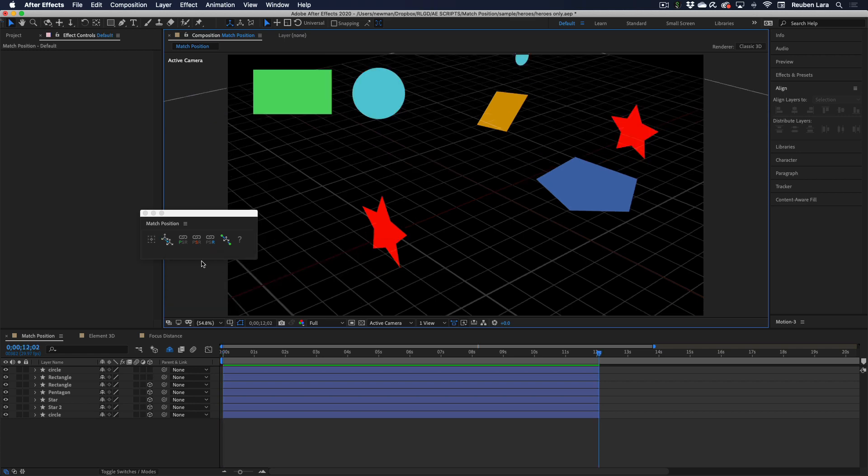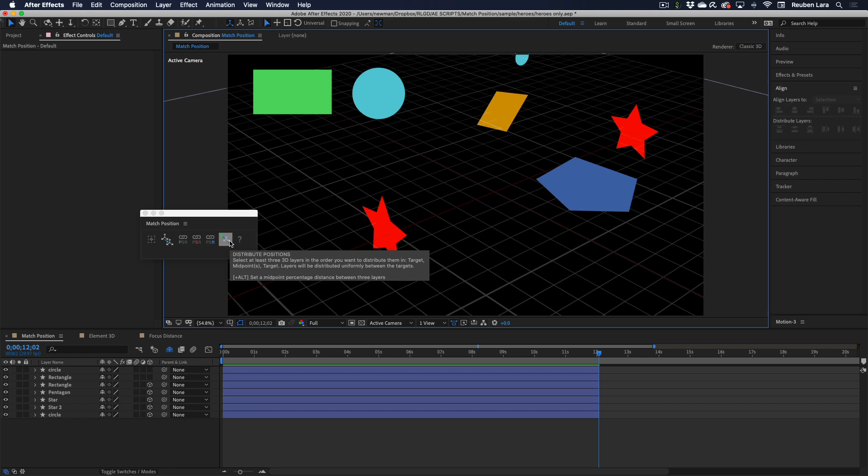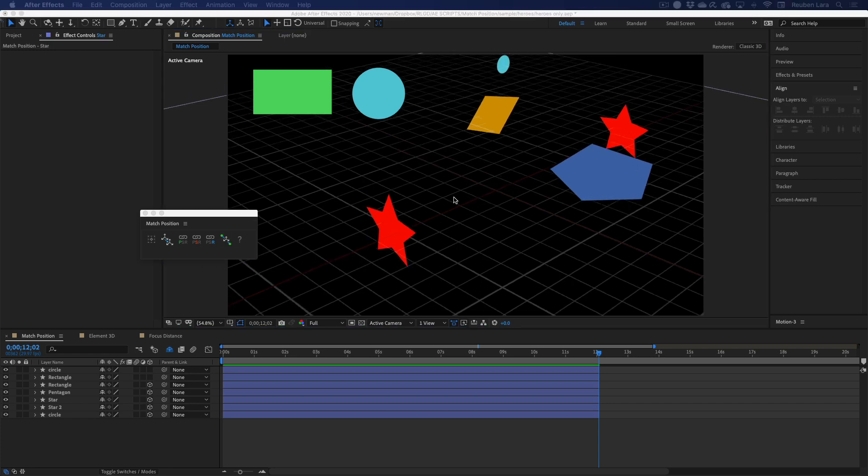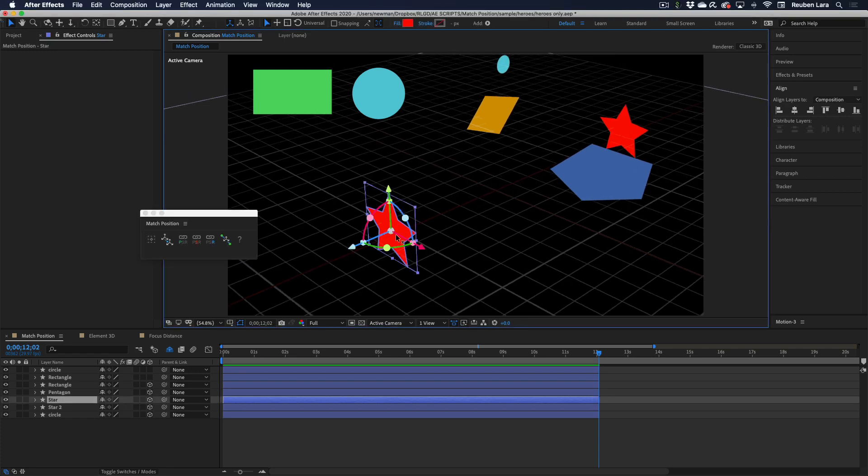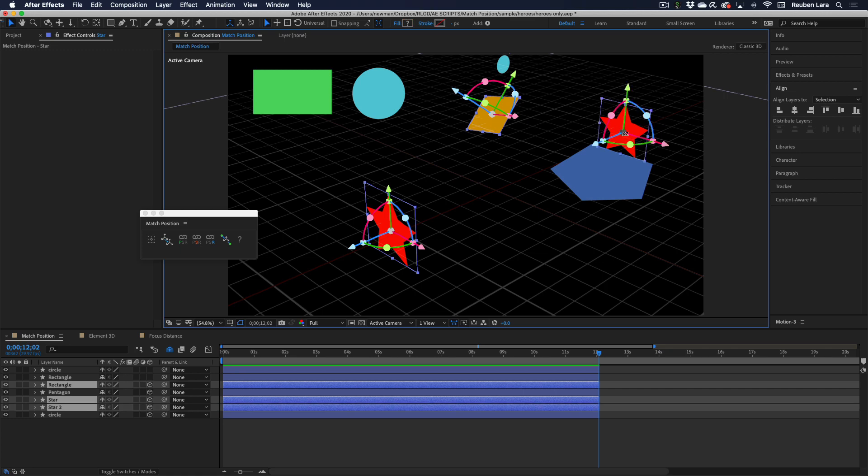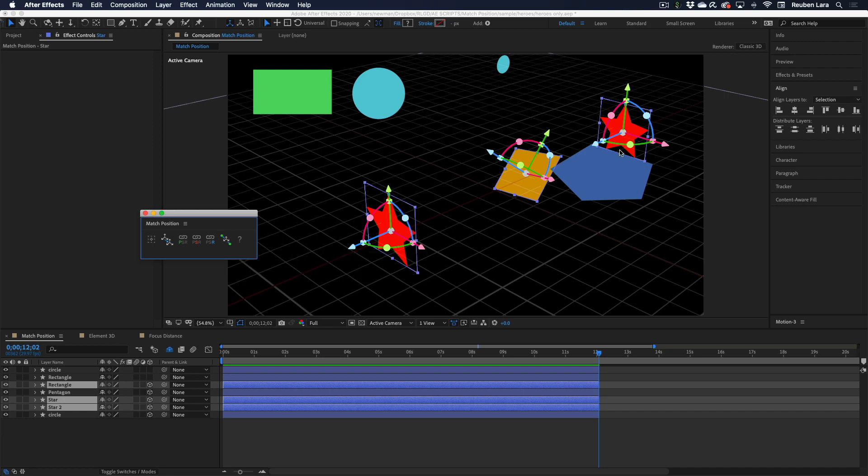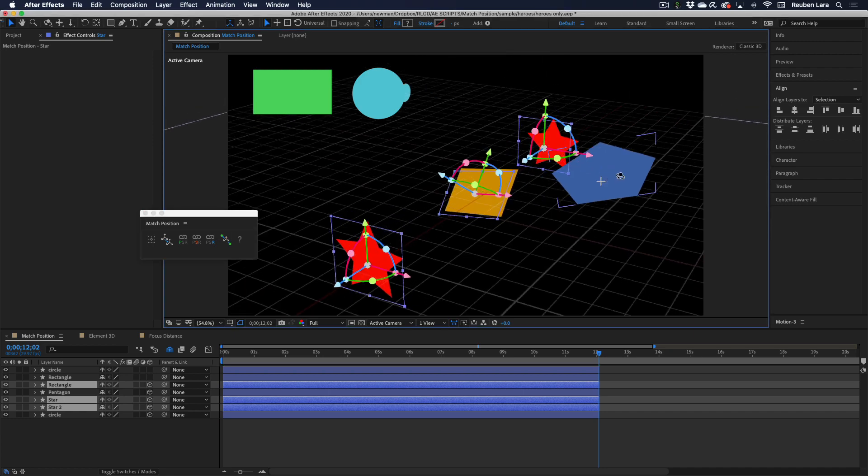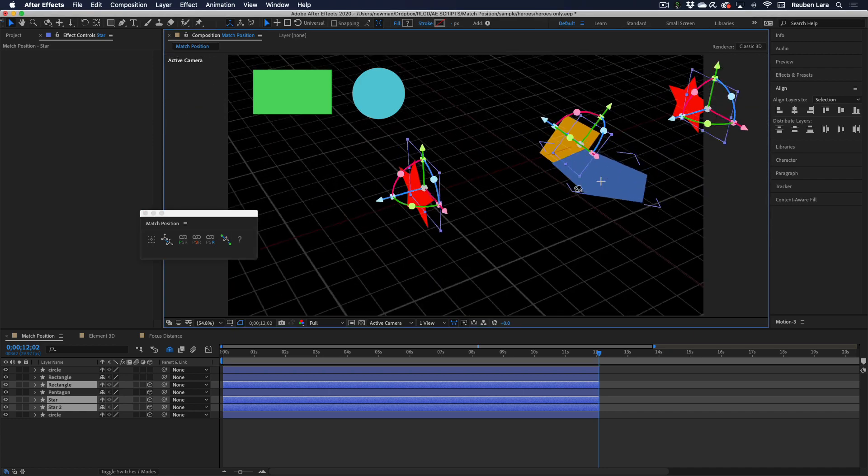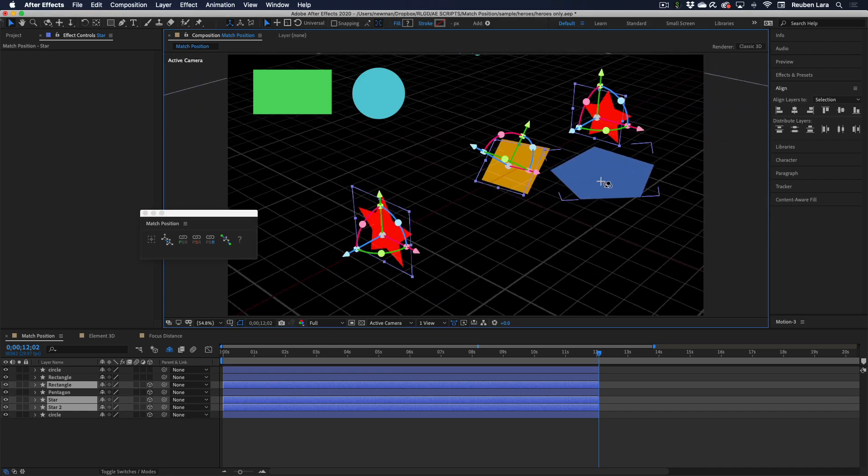I'll show you the value of the link position, scale, and rotation features in the Element 3D sample. I'm going to skip over to the distribute positions, which I'm really excited about. This basically distributes the middle selections between whatever first and last selections you've made. So I'll select these three, click it, and there you go. You basically distributed these layers in 3D space.